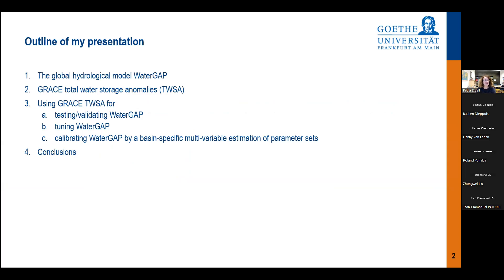My presentation will start with a short introduction to our global hydrological model Water GAP. Then I will talk about what GRACE Total Water Storage Anomalies are, how they look, and what limitations they have. Then I'll go into the benefits by showing how we use GRACE TWSA for testing, validating, and tuning Water GAP, and finally, calibrating Water GAP by basin-specific multivariable estimation of parameter sets using TWSA and stream flow together.